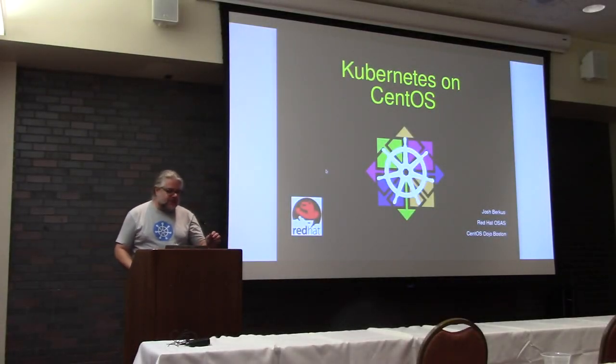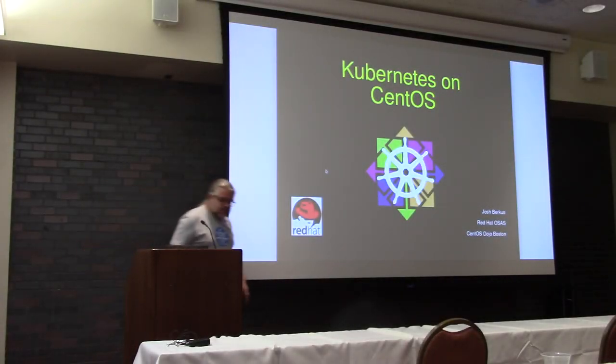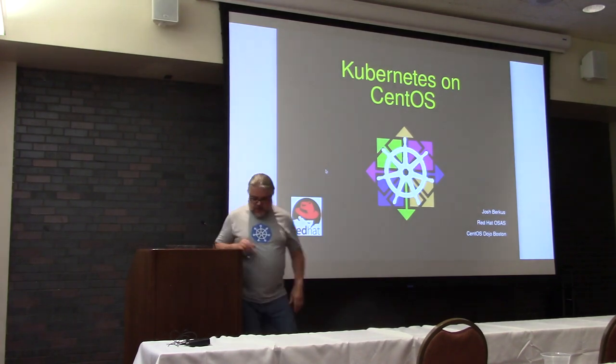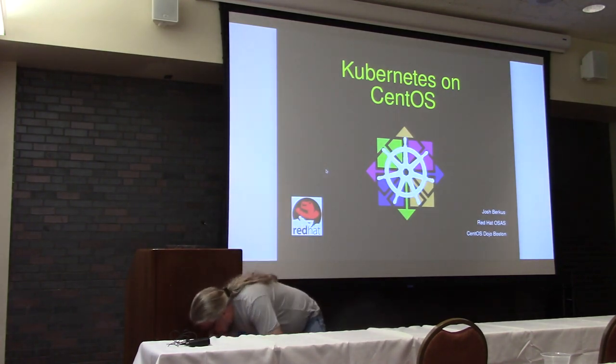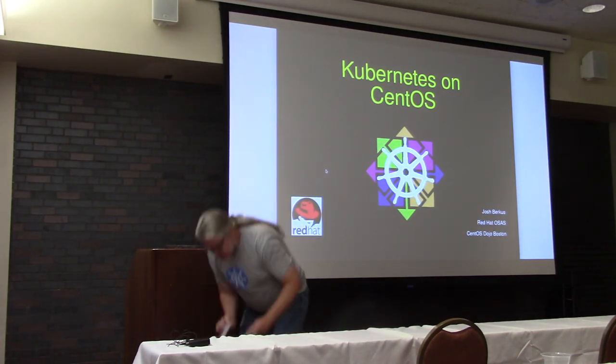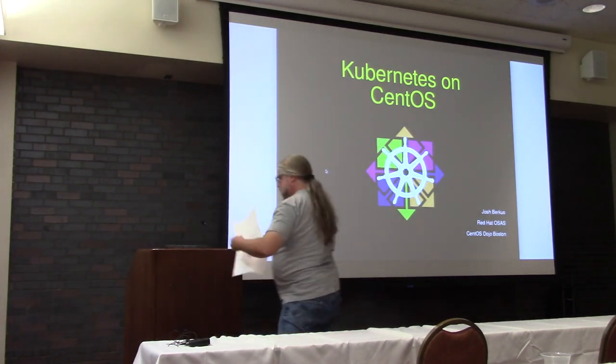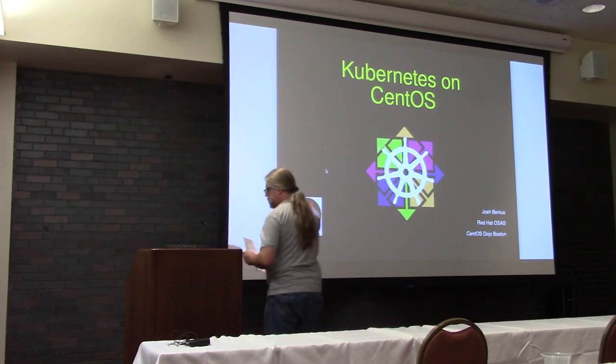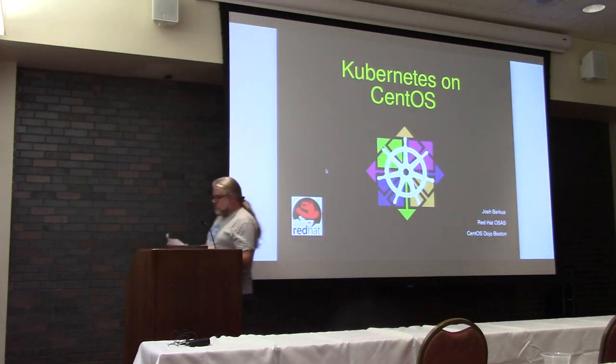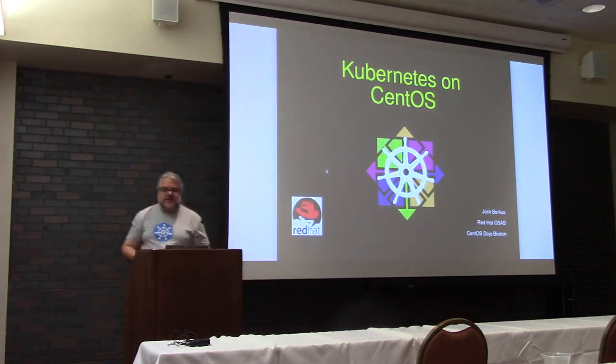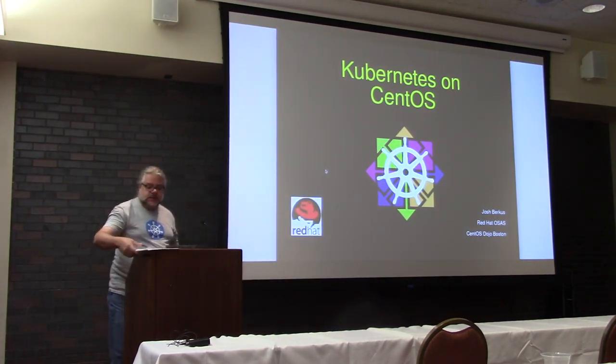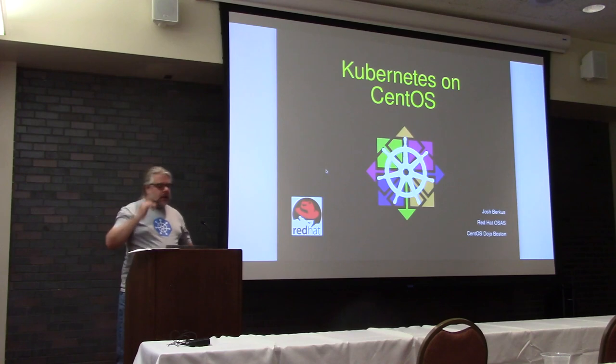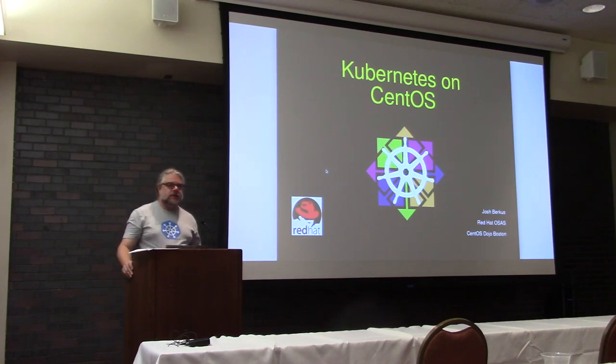I am not going to be telling you everything you need to know. Instead I'm going to be showing you how to get started trying out Kubernetes on CentOS.